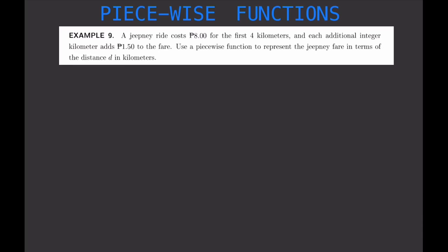Let's have another example. A jeepney ride costs 8 pesos for the first four kilometers, and each additional integer kilometer adds 1.5 pesos to the fare. Use a piecewise function to represent the jeepney fare in terms of the distance d in kilometers. This problem describes a piecewise function, so our job is to find that function.